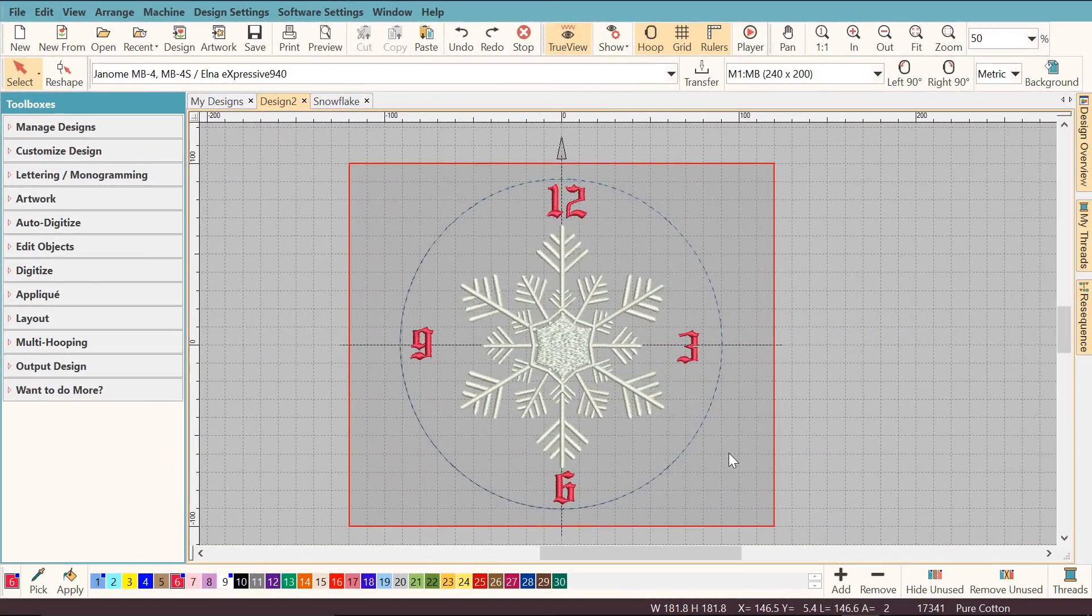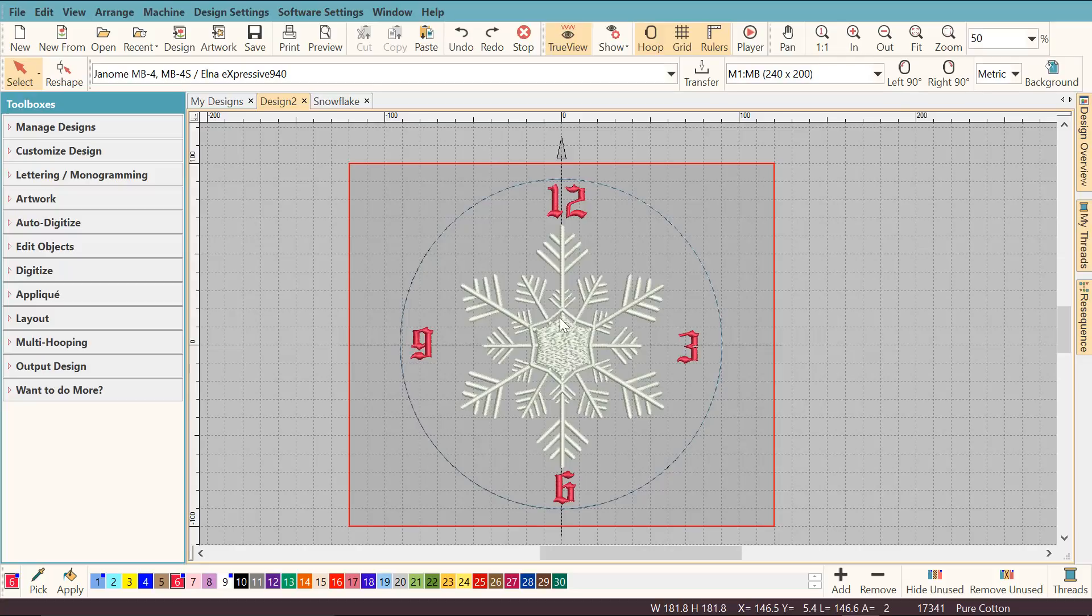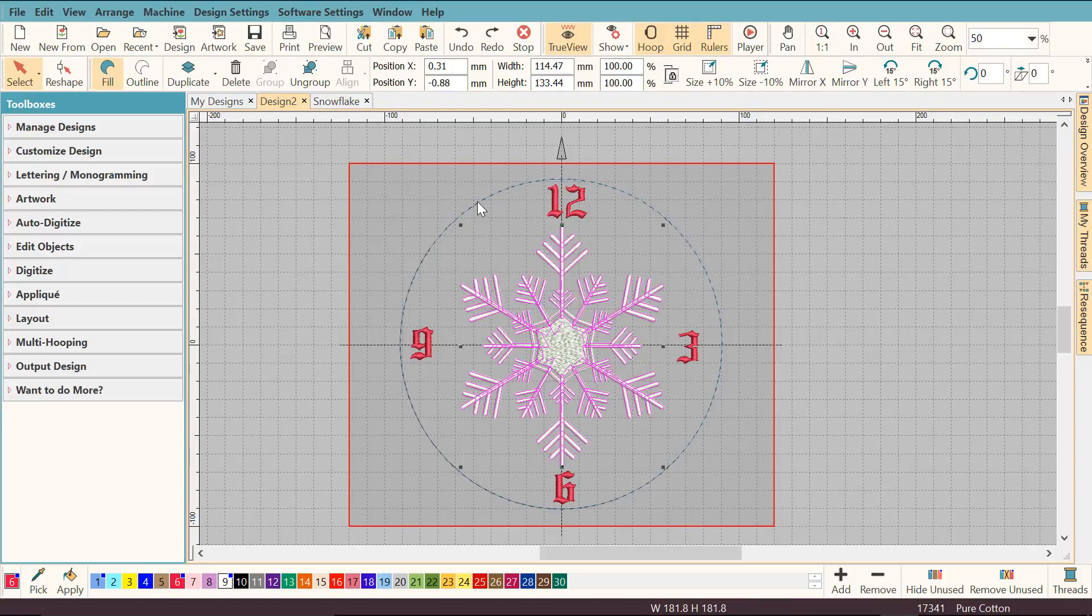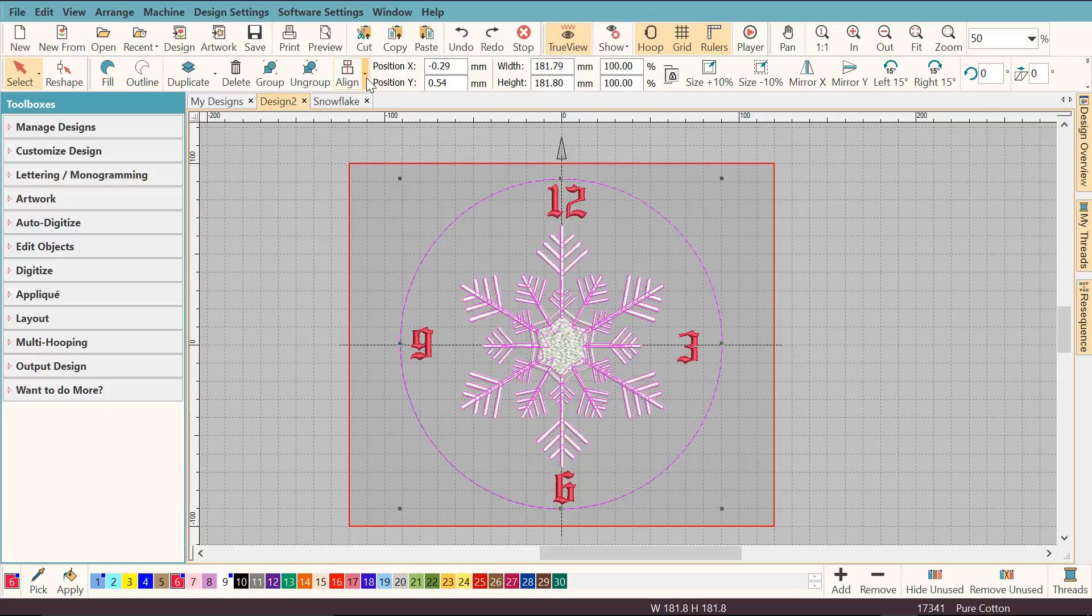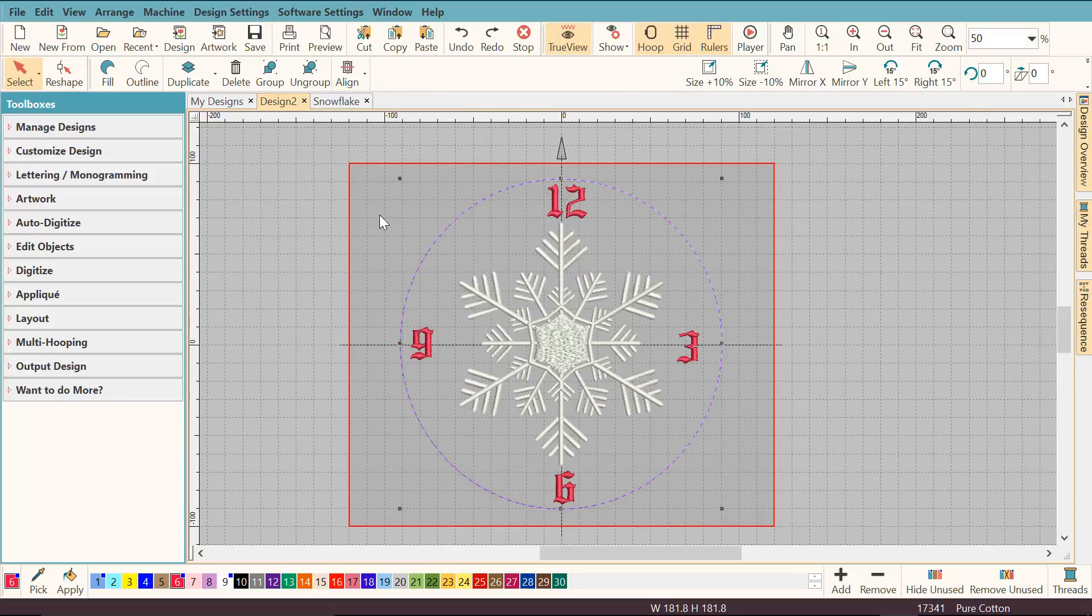Now I'm going to align my objects to make sure that everything is tidy. I'm going to hit the snowflake, then select by holding the CTRL key the circle. I'm going to go here, up here, align, and I'm going to click align centers.